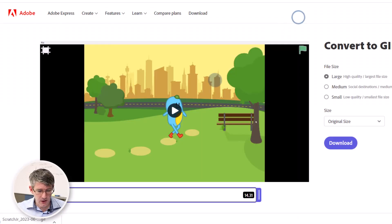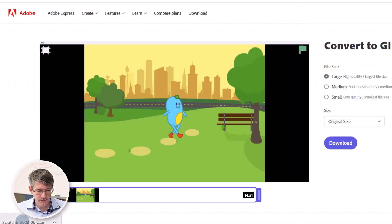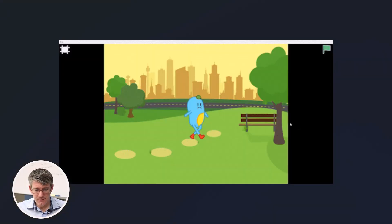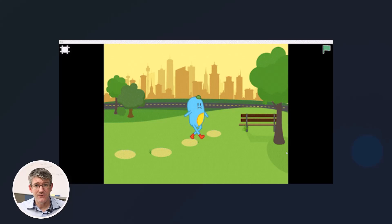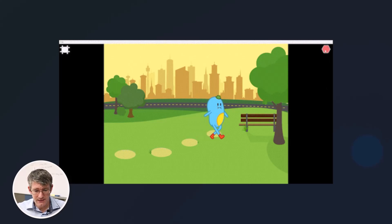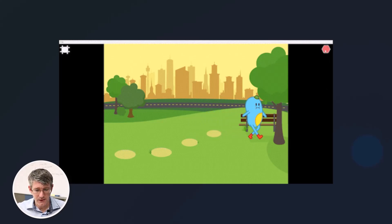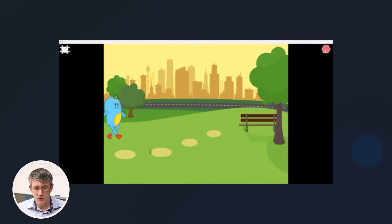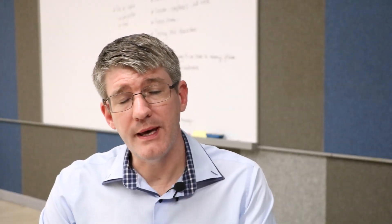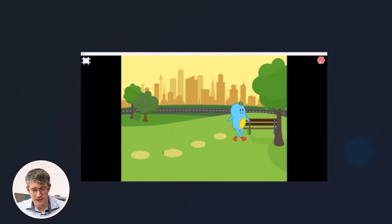That GIF file is now automatically going to download. We have our GIF — we're going to open it up and test it. We've got a great-looking image. Now let's see if the animation is also reflected in that GIF file. And there we go. I can now copy and paste this into a document.